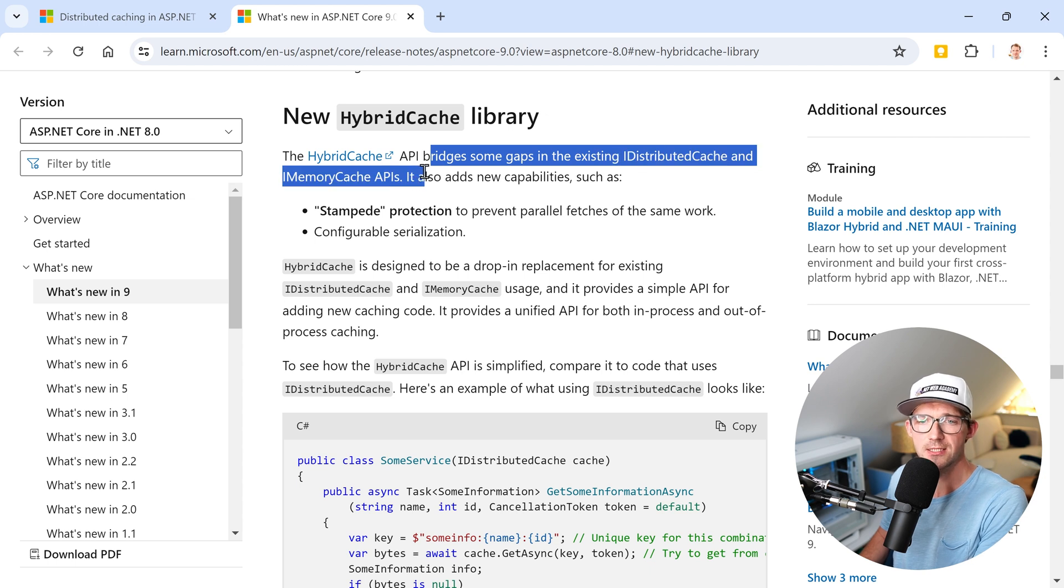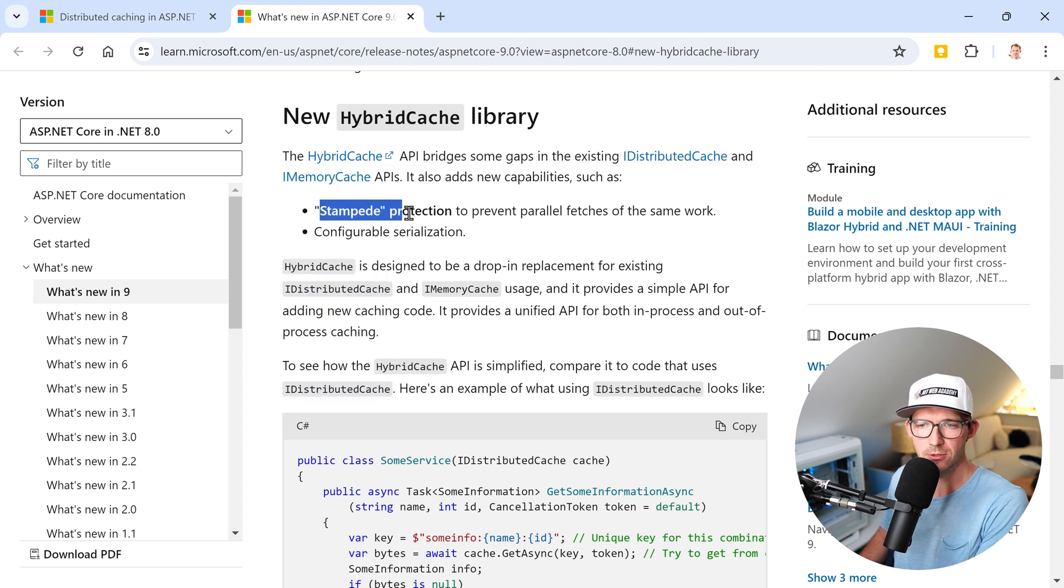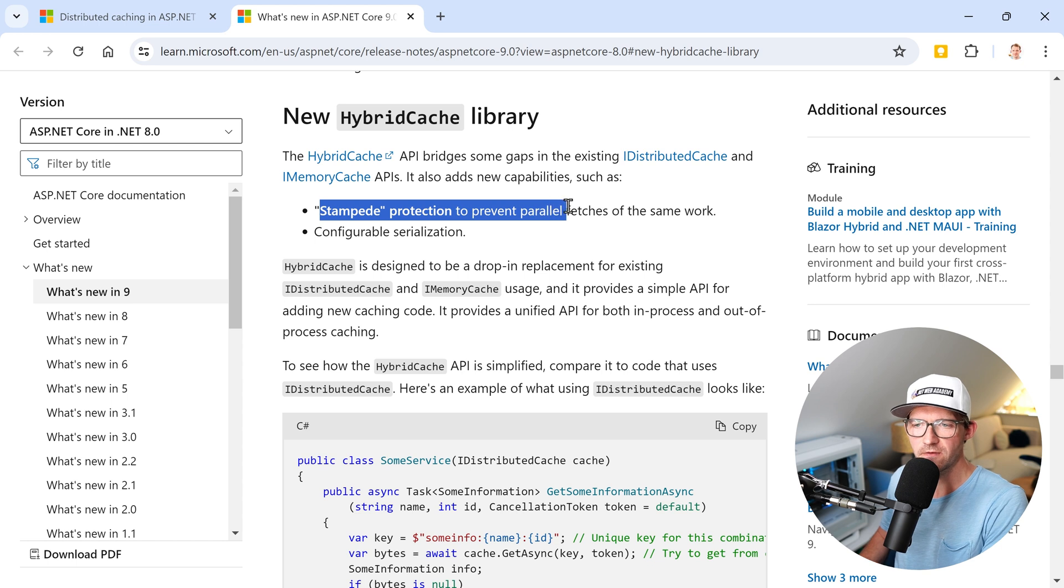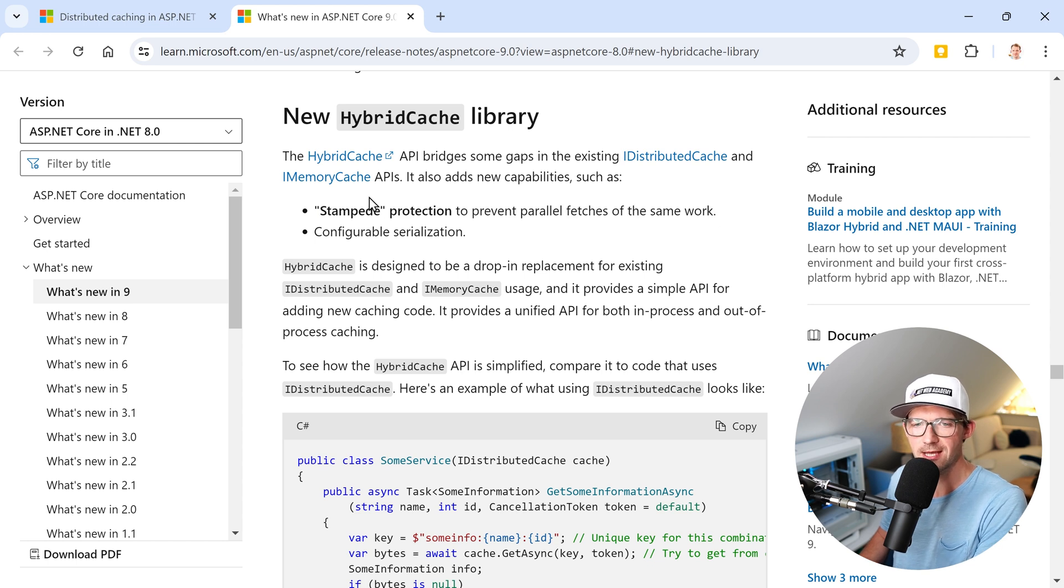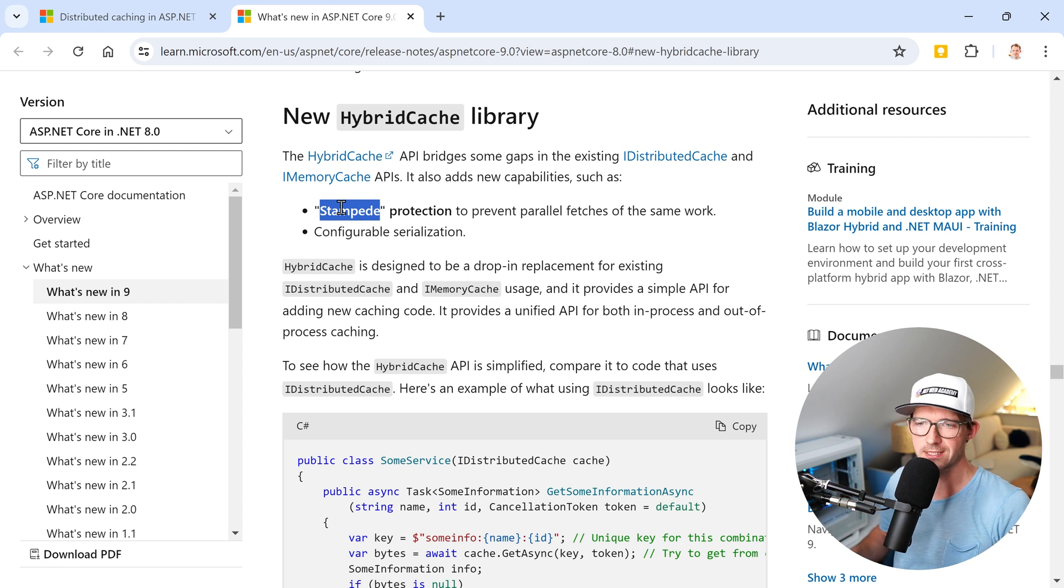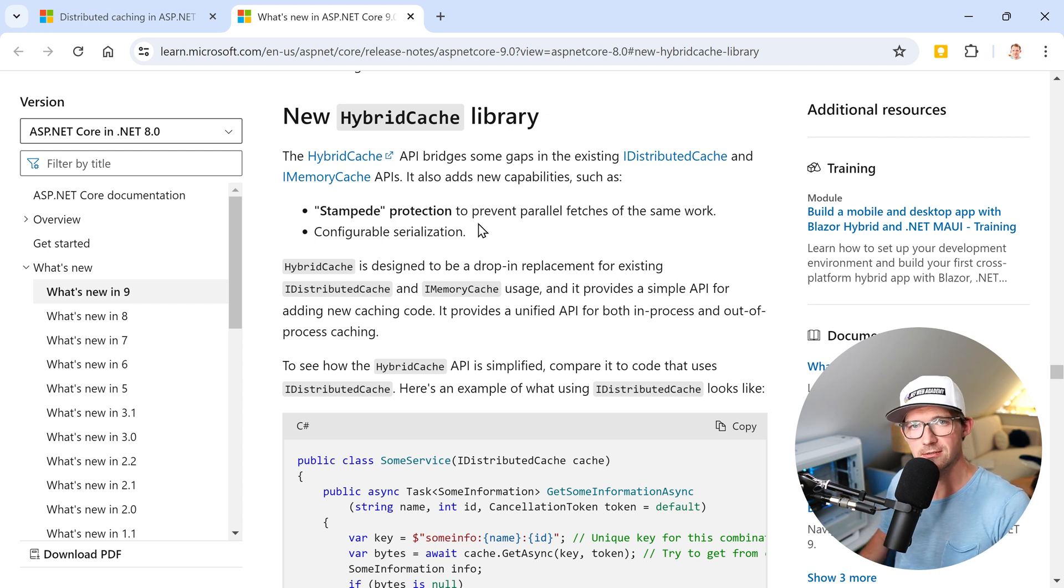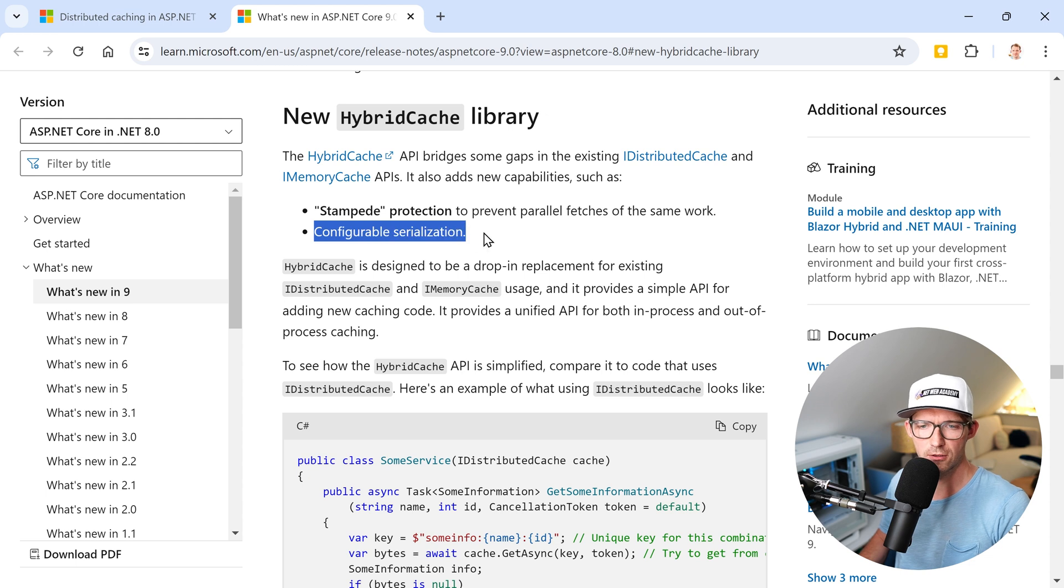It also adds new features like stampede protection to prevent parallel fetches of the same work. Honestly, I had to look this up - this just means that lots and lots of requests are coming, and with the HybridCache you're protected. Is that nice?